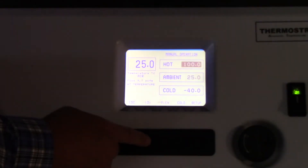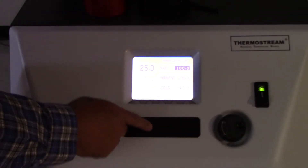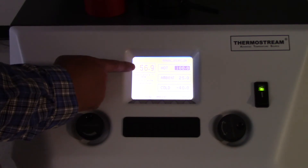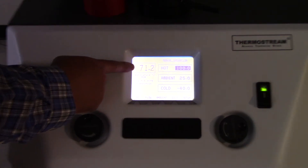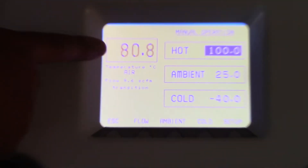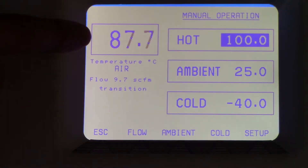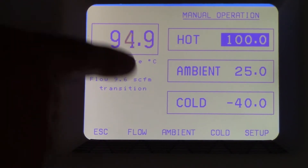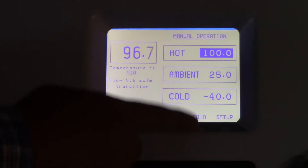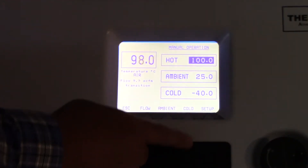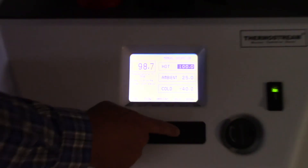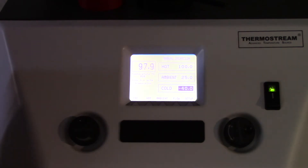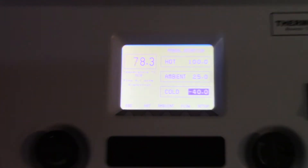You'll see that the temperature now starts to rise towards 100°C very rapidly. And if I drive it now cold to the -40°C temperature, I push the button here and it starts to go cold.